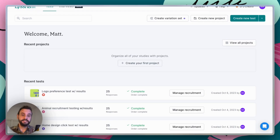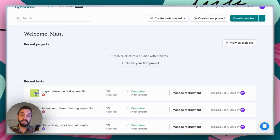Before we get started, I just want to give a brief overview of what preference testing is and when you might use it. Preference testing is exactly what it sounds like — you can use it to test two or more design options and see which one your users prefer. You can test a whole bunch of different things: graphic designs such as logos or colorways, marketing assets like ads, product concepts, or UI elements like iconography.